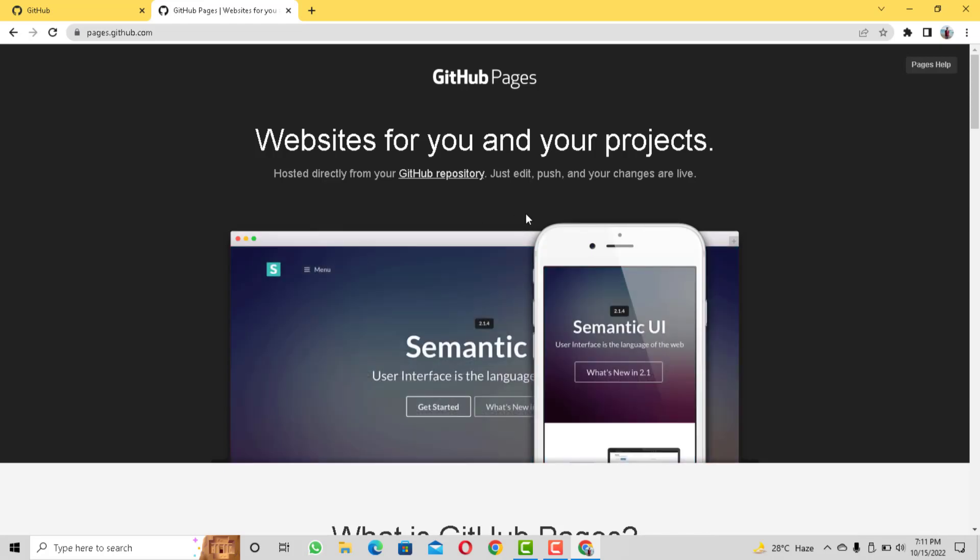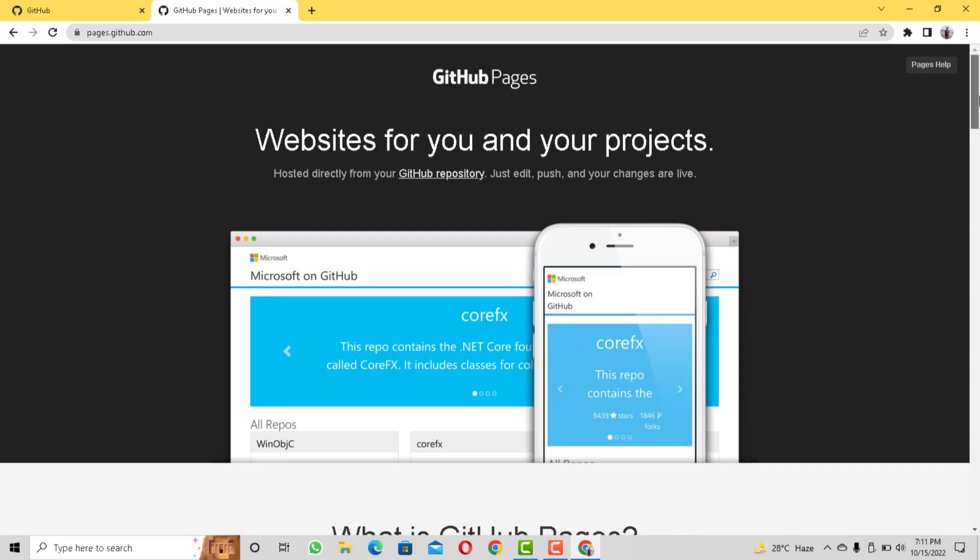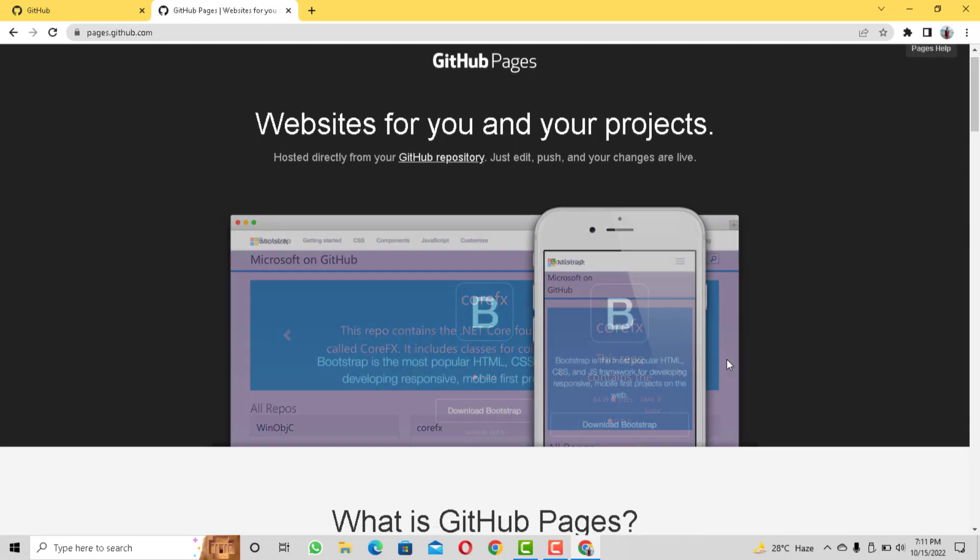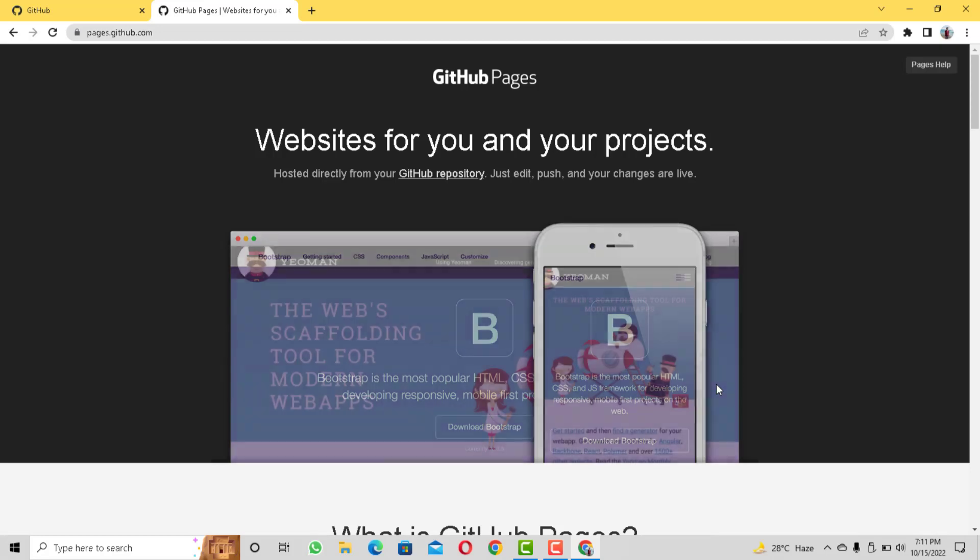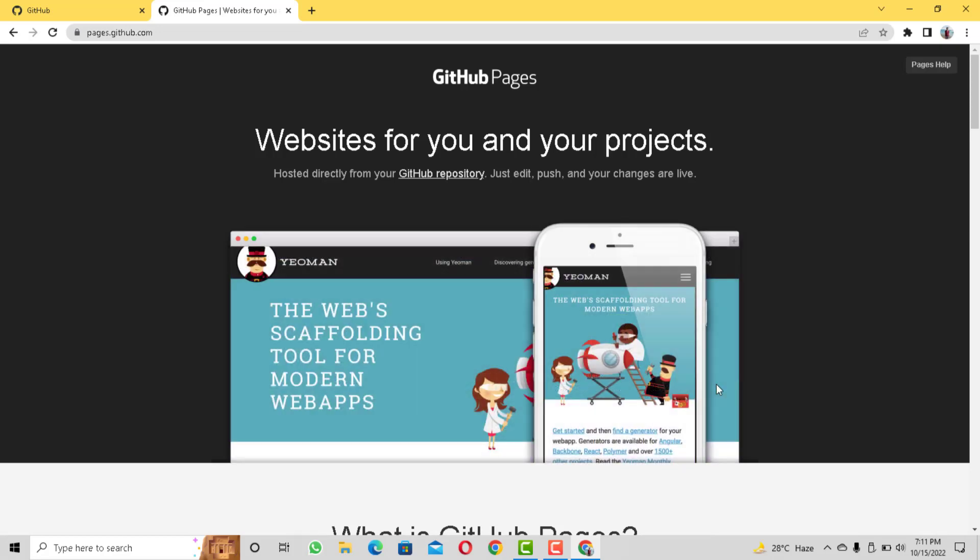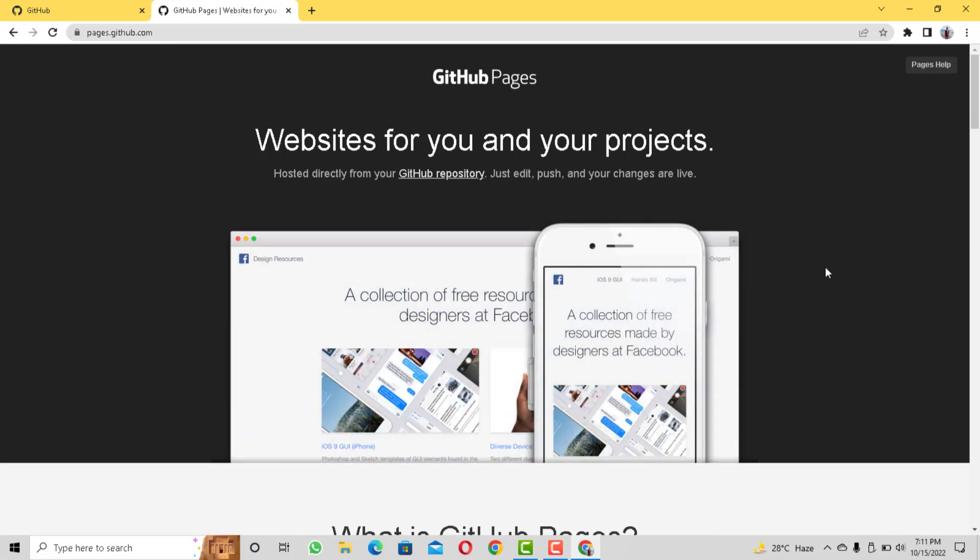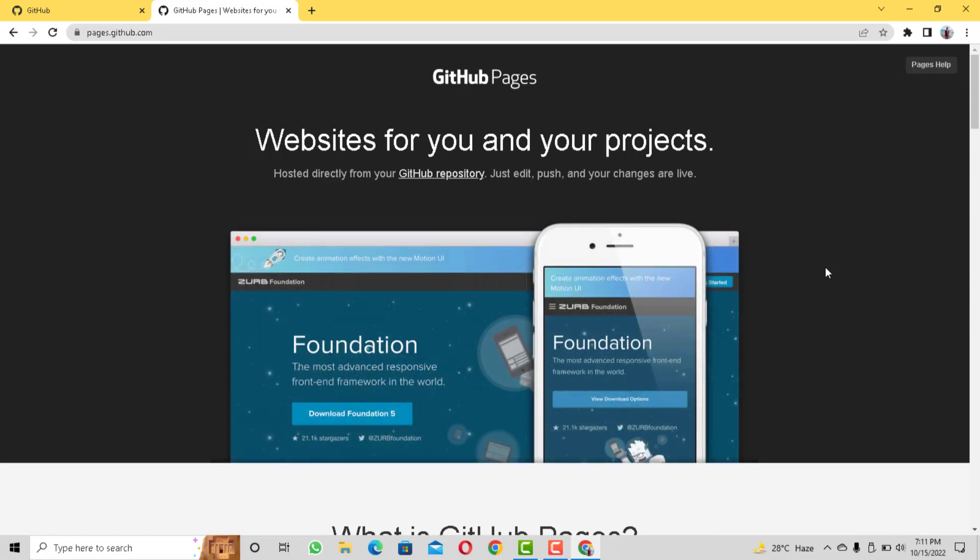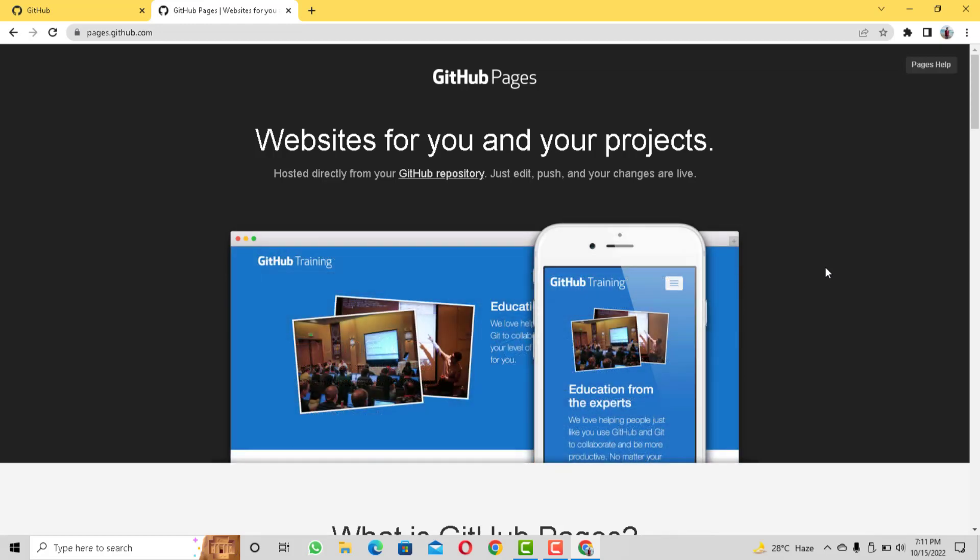As we know, we can use GitHub to upload our code online. But at the same time GitHub also provides us a free hosting service called GitHub Pages to host our static websites. With the help of which now each repository on our account can have its own hosted website. In this video I am going to show you how you can use GitHub Pages to upload your static website without any cost.